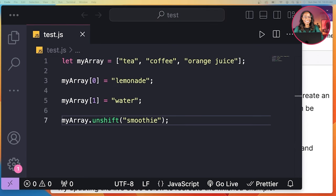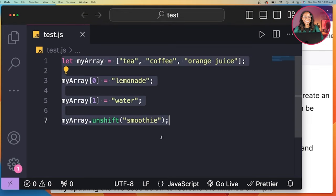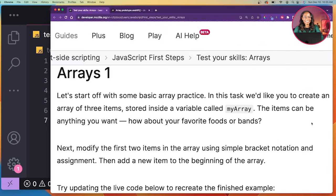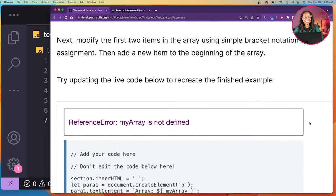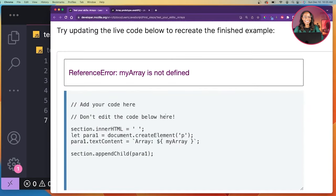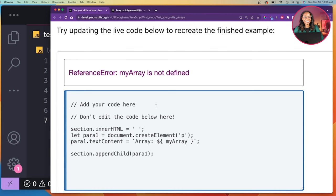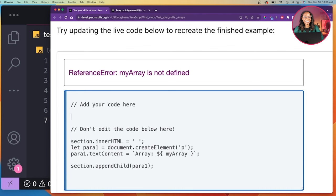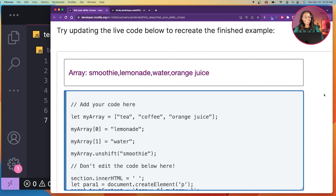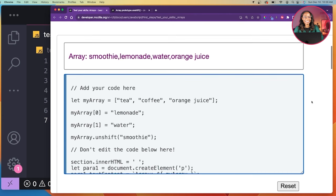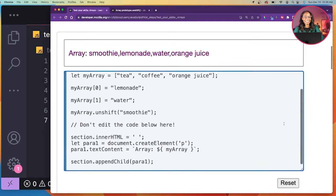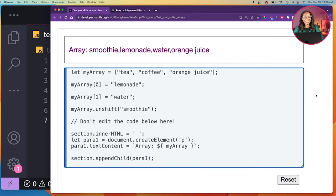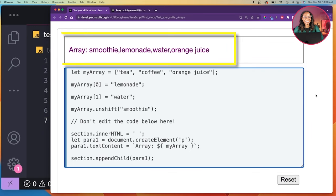Now I'll test this in MDN's live code editor. And it prints out my final list of items: smoothie, lemonade, water, orange juice.